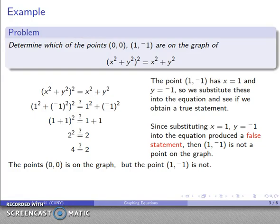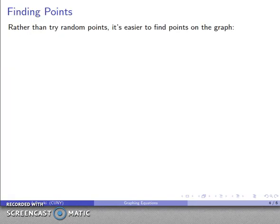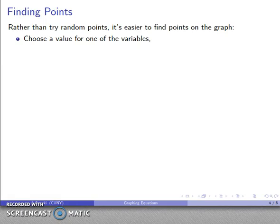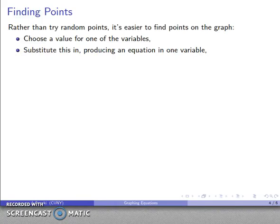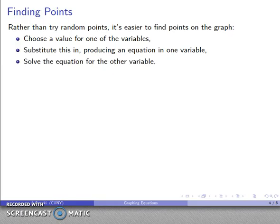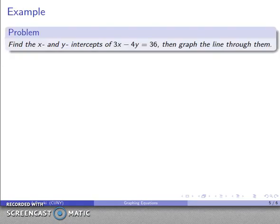Now I might actually want to graph the equation rather than just checking whether a particular point is on it. Here's a general procedure: rather than trying to find random points, it's easier to locate points on the graph by choosing a value for one of the variables — either x or y — substituting it into the equation to get an equation in one variable, and then solving for the other variable. This gives us a set of coordinates for a point.